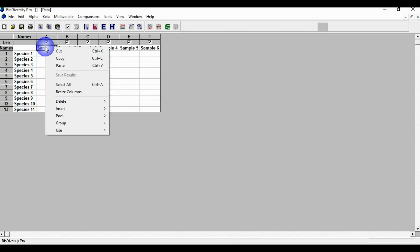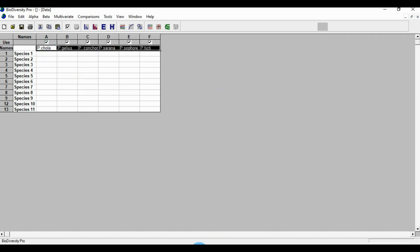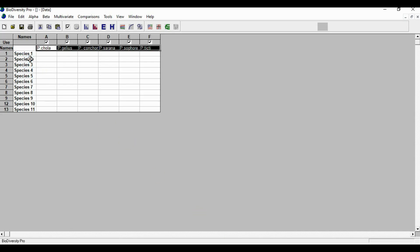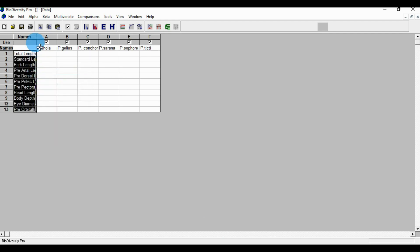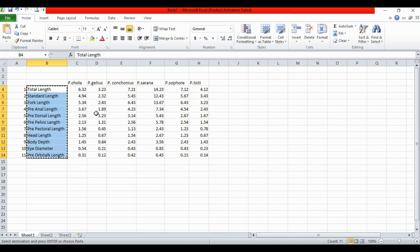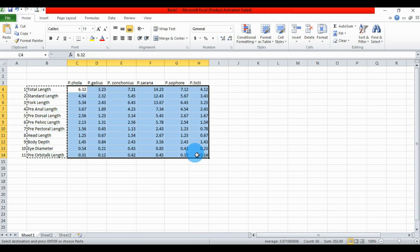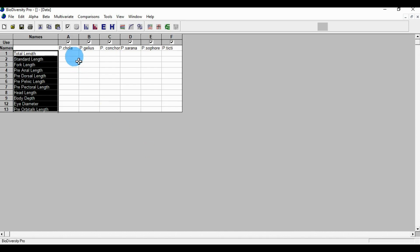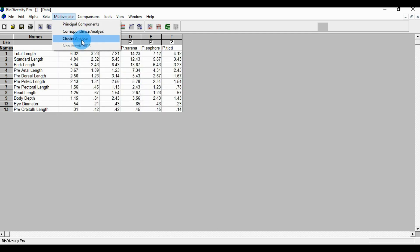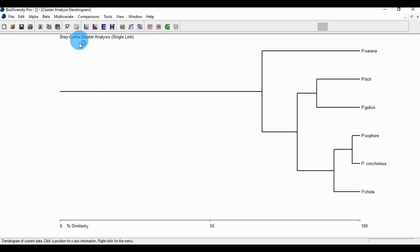Copy and paste to the species column. Adjust the column and copy the data, then paste. Go to the multivariate menu and click the cluster analysis. This is the biray cluster analysis in single link. The similarity is for the percentage.